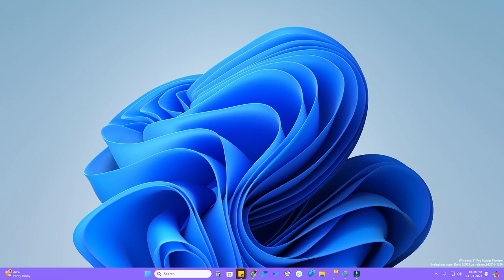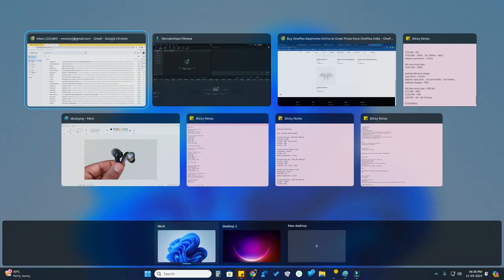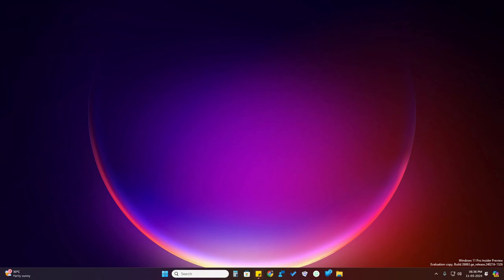If you want to hide your work, just click on Windows + Tab key and click on Desktop 2. Now you've entered a new desktop where no applications are shown as opened, so no one can see what type of work you are actually doing.